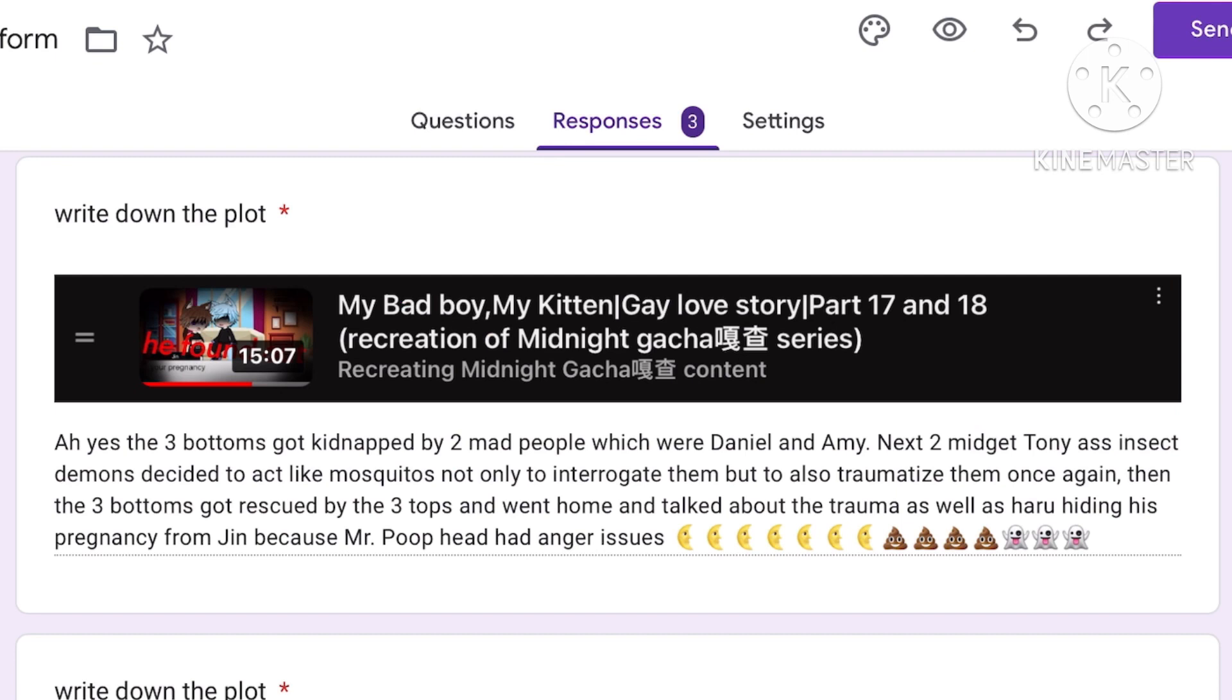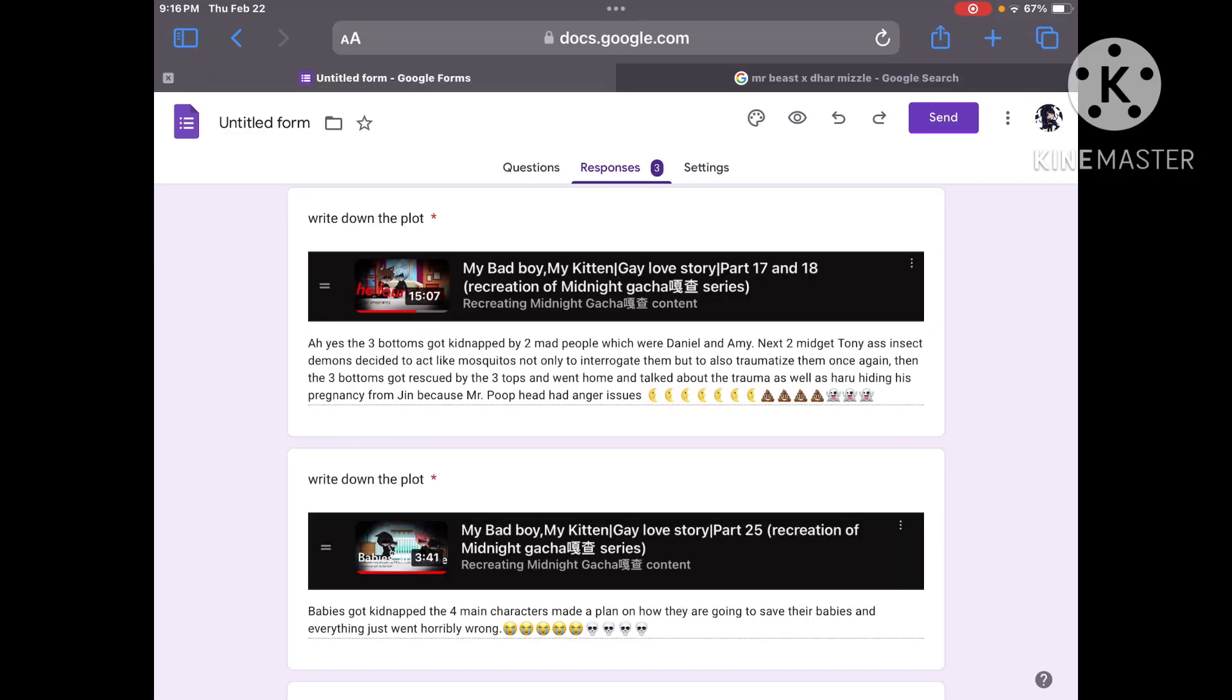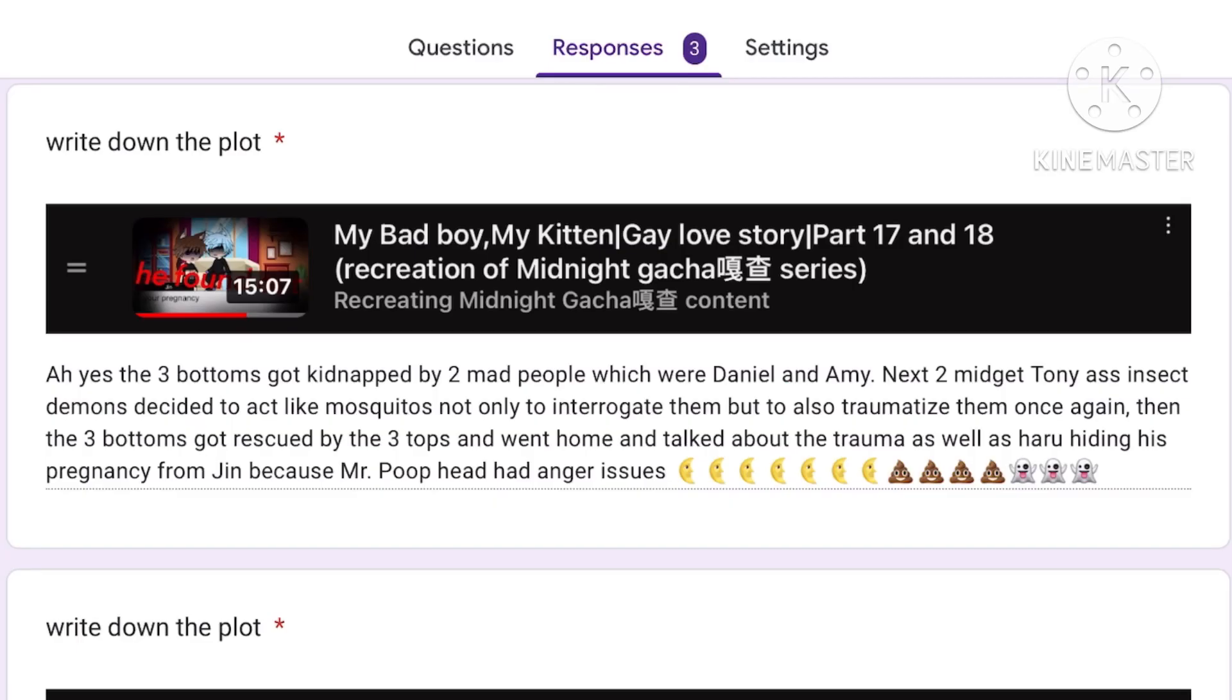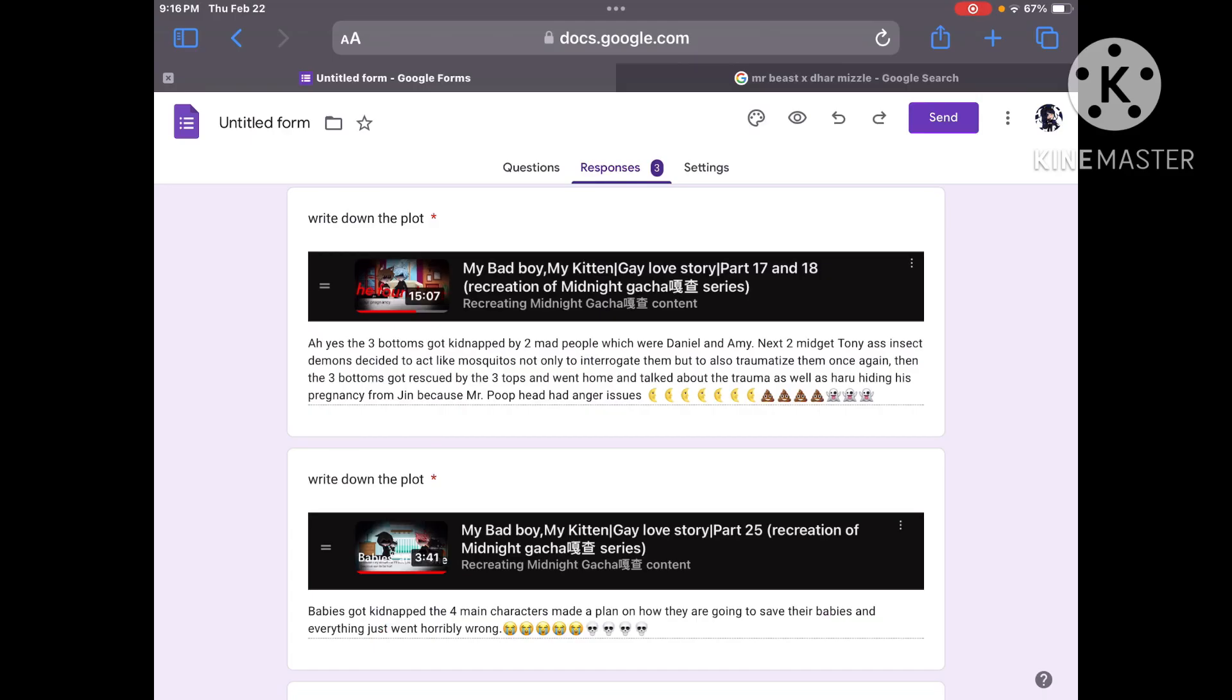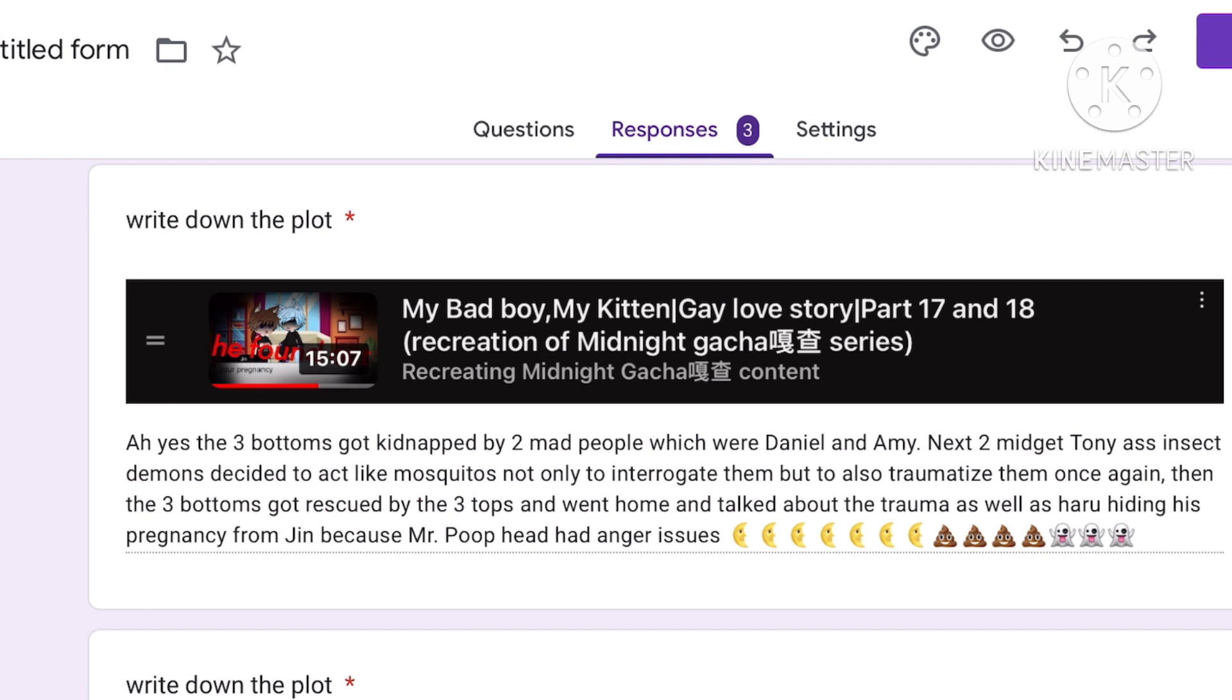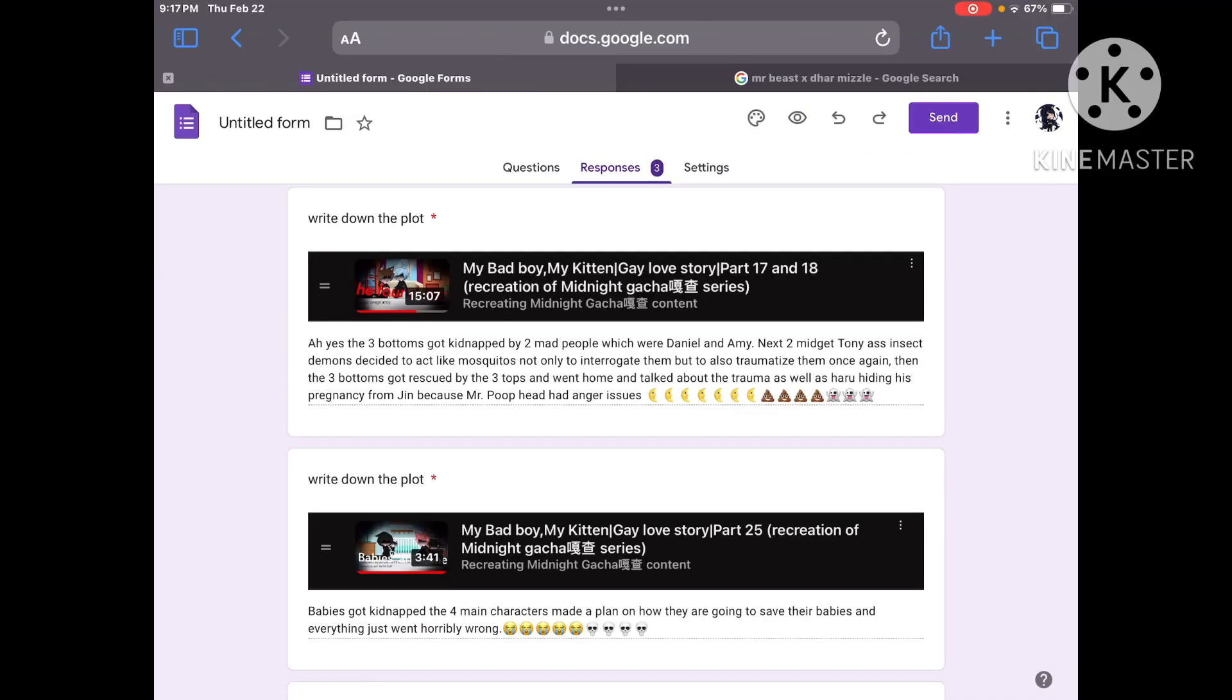The Free Bottoms got kidnapped by two mad people which were Daniel and Amy. Next two midgets demon decided to act like mosquitoes not only to interrogate them but to also dramatize them once again. Then the Free Bottoms got rescued by the Free Tops and went home and talked about the drama. As well as Haru hiding his pregnancy from Jen because Mr. Poophead had anger issues. Mr. Poophead. Great nickname. Top tier nickname.